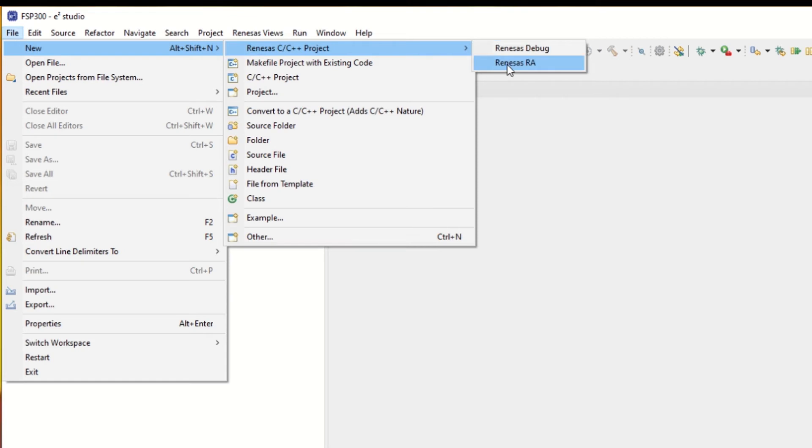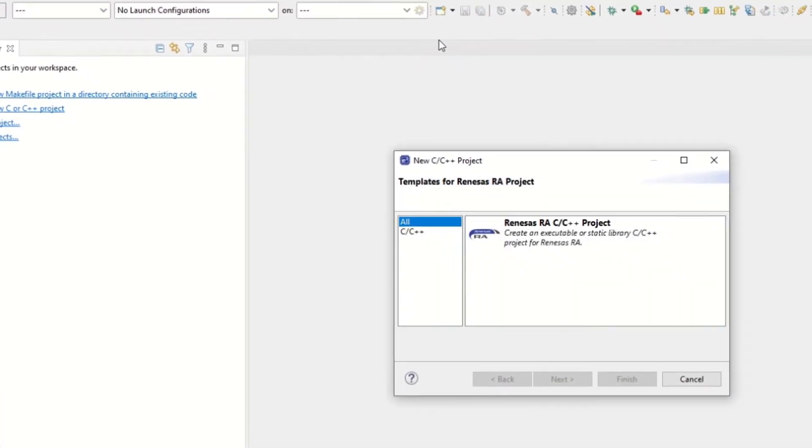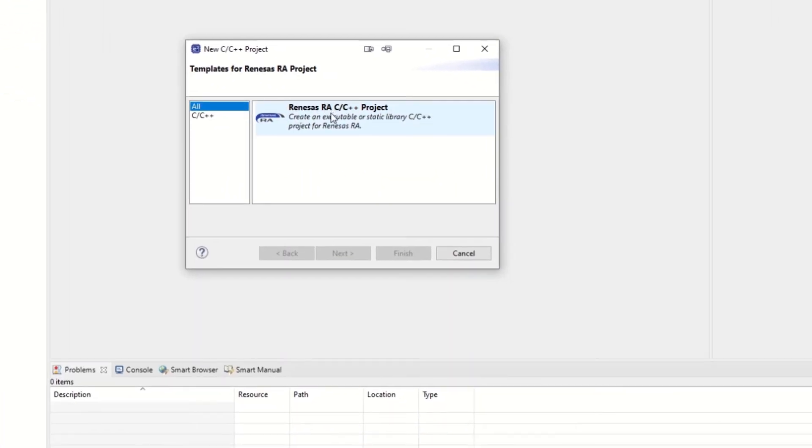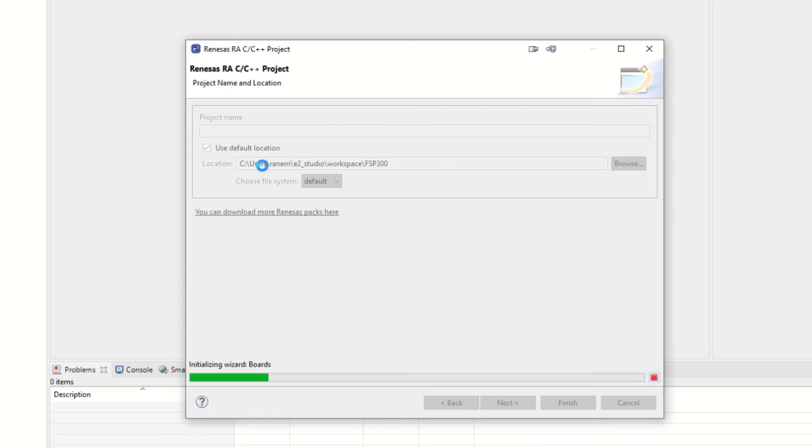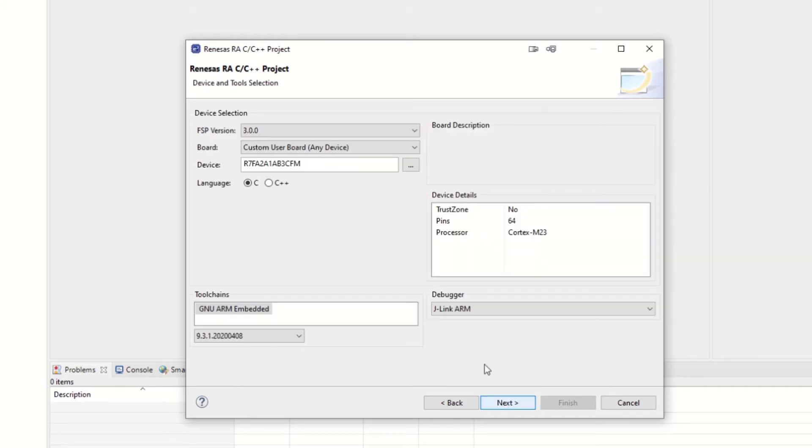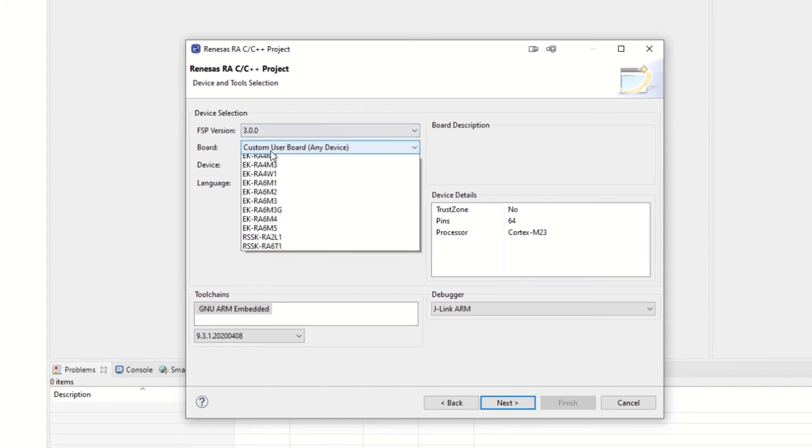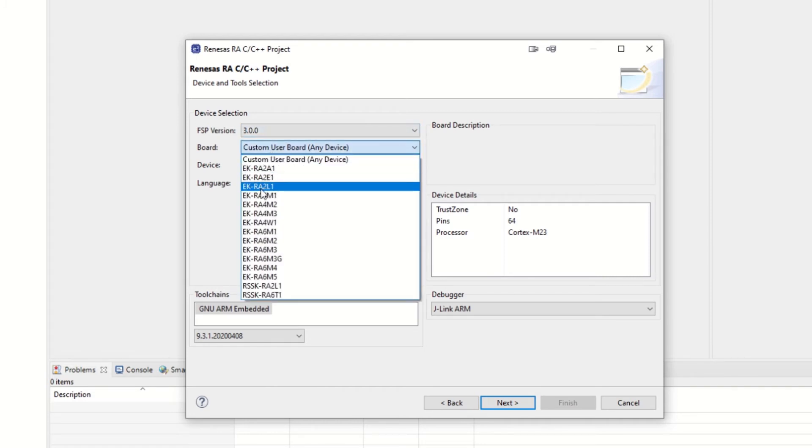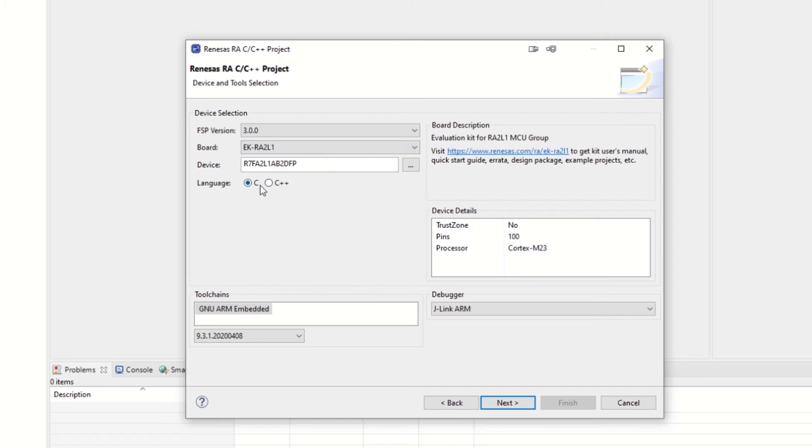So we go with Renesas RA. Give it a name. Here we see it's FSP 3.0.0 and which port we have connected. In my case it's an EK-RA2L1.